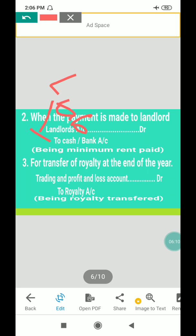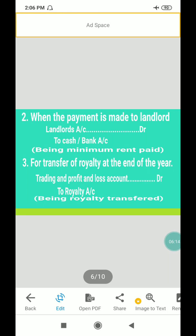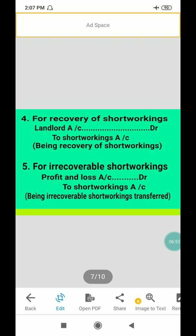The royalty earned during the year is transferred to the Trading and Profit & Loss account on the basis of output or sales. At the end of the year: Trading and Profit & Loss account debit to Royalty account — narration: being royalty transferred. For recovery of short workings: Landlord account debit to Short Workings account — narration: being recovery of short workings.